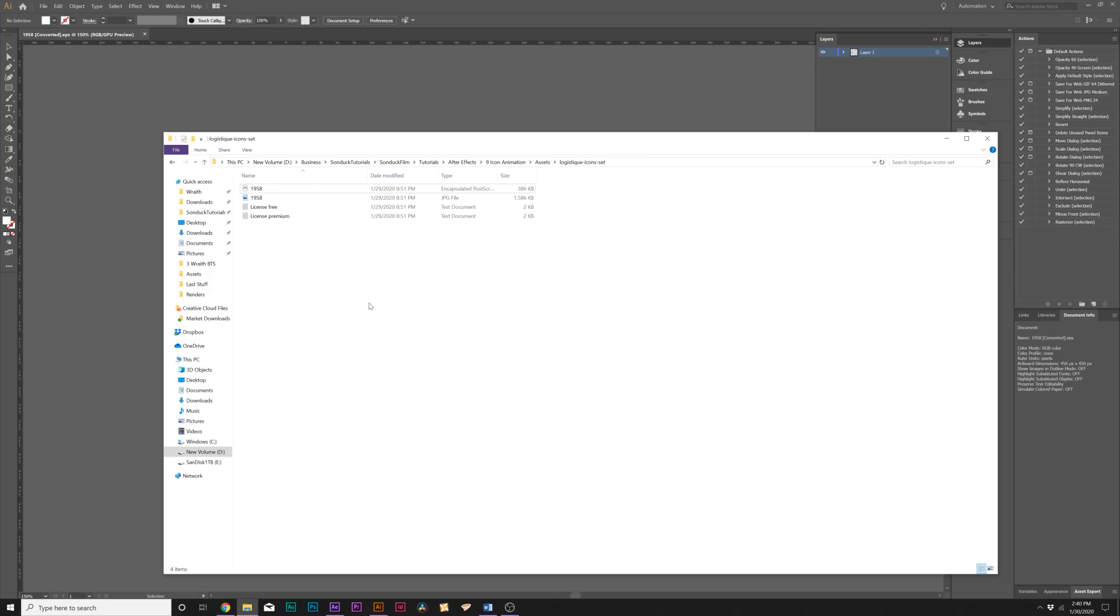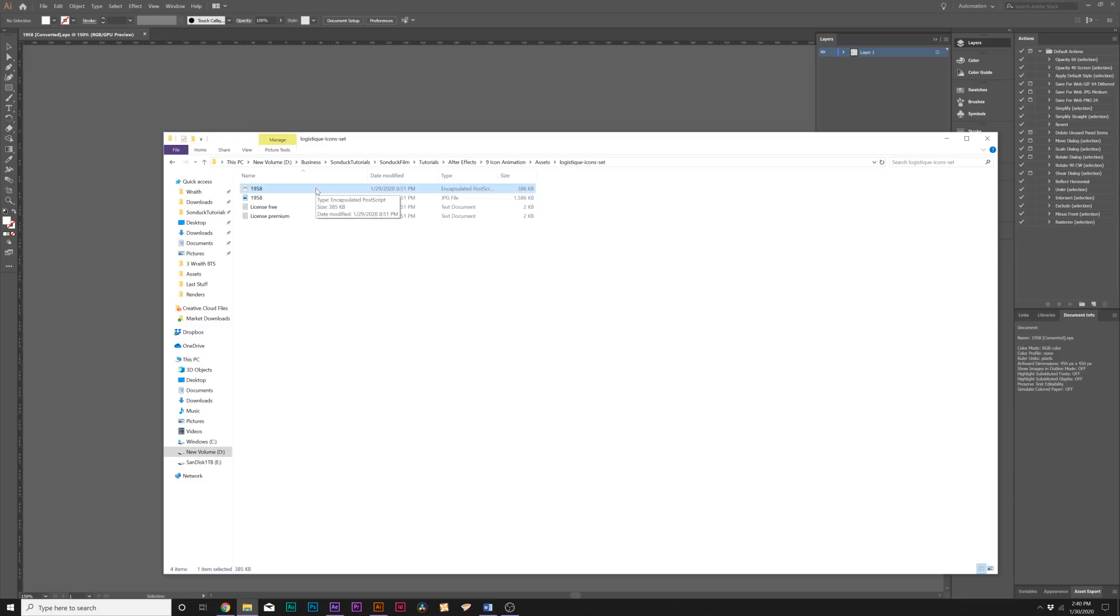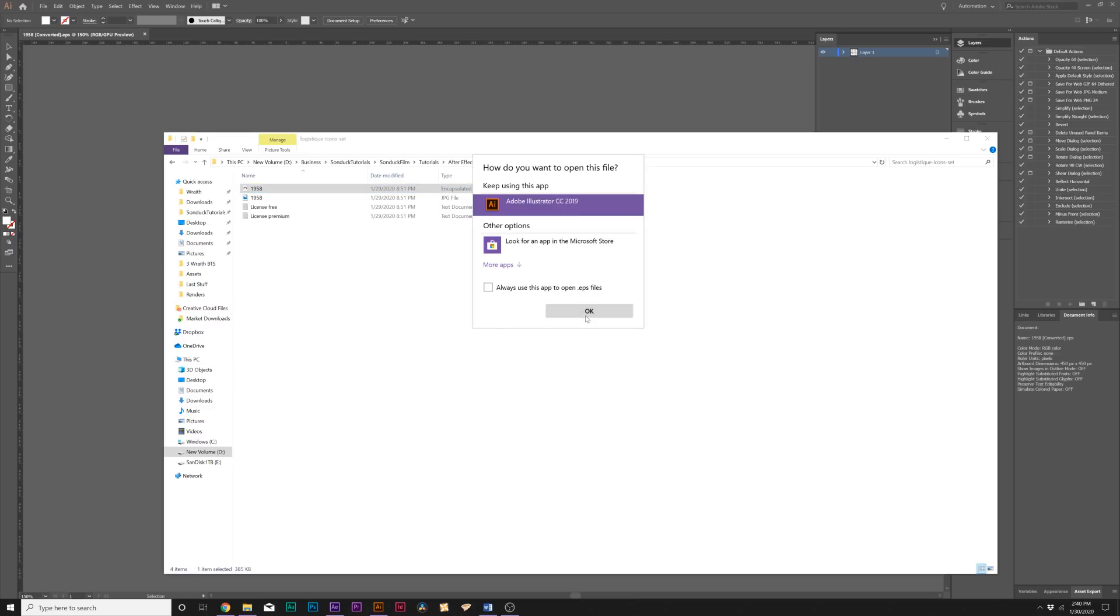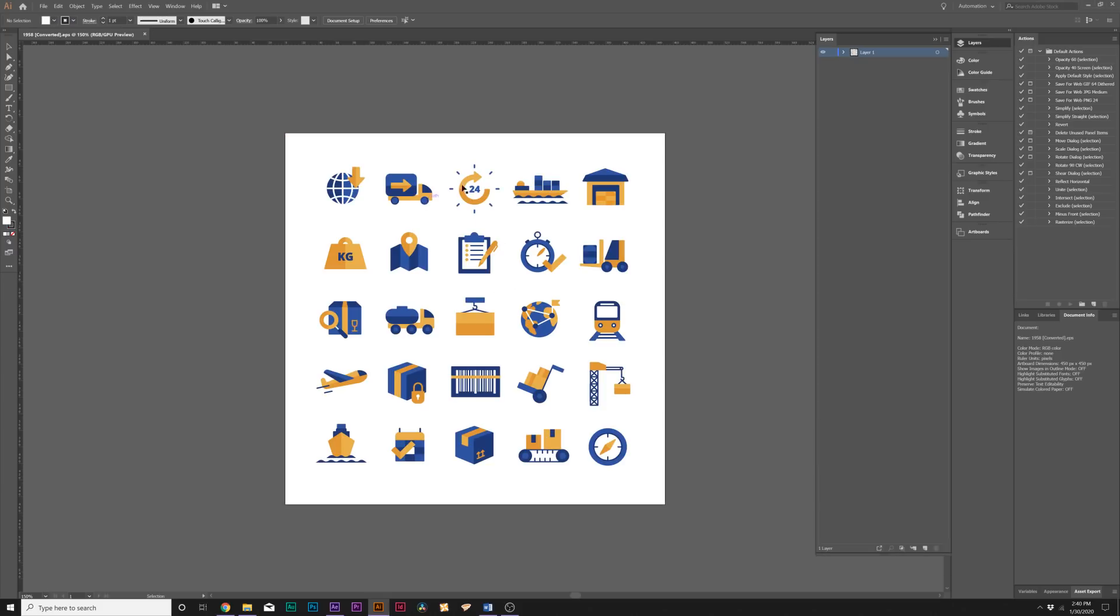Once you have the icon template downloaded, you'll usually get an Illustrator file or an EPS file (Encapsulated PostScript file). What you want to do is just open that up with Adobe Illustrator—the Illustrator file preferably, but if you only get the EPS file, you just open it in Illustrator. It's just the same as the Illustrator file.